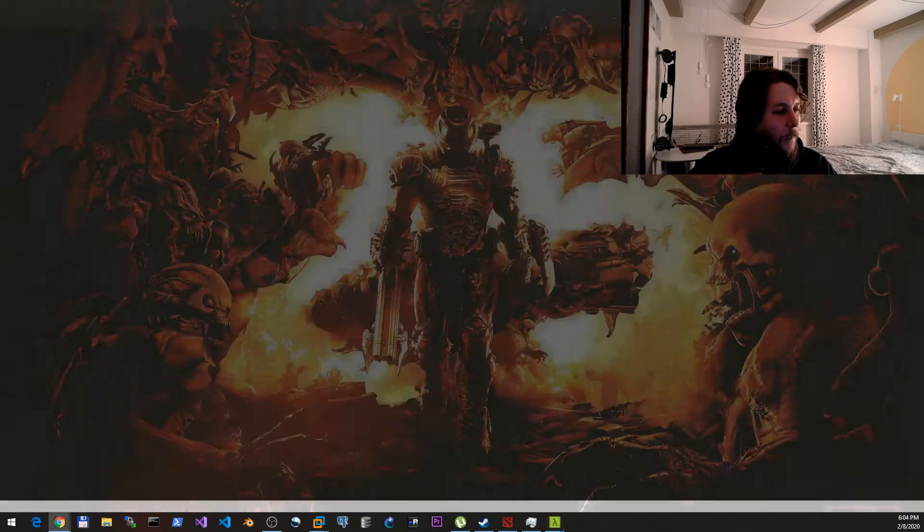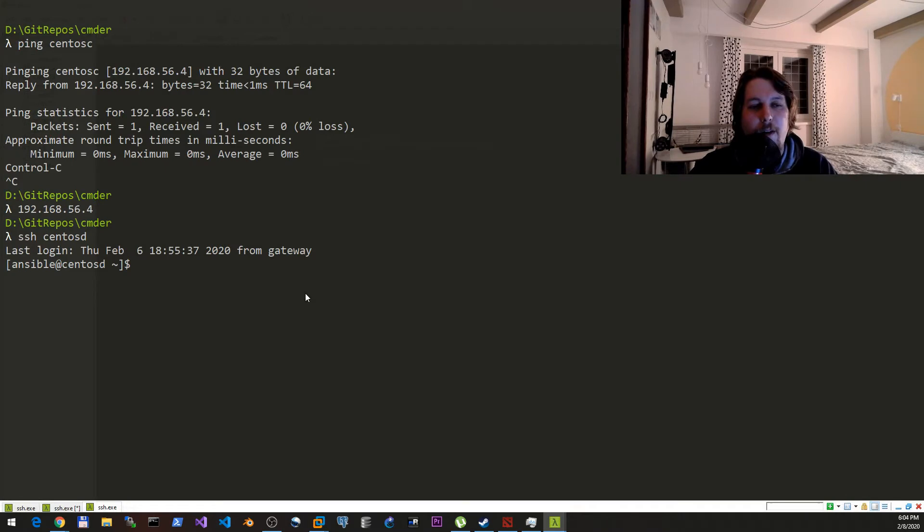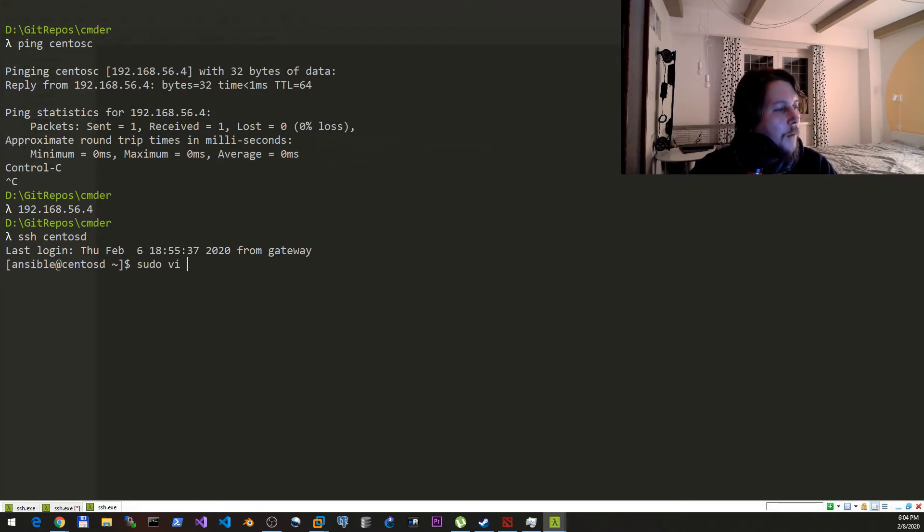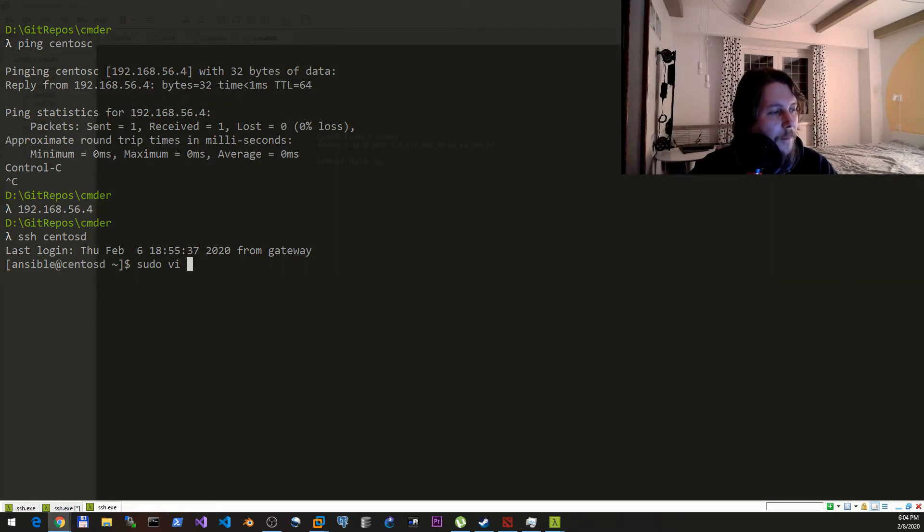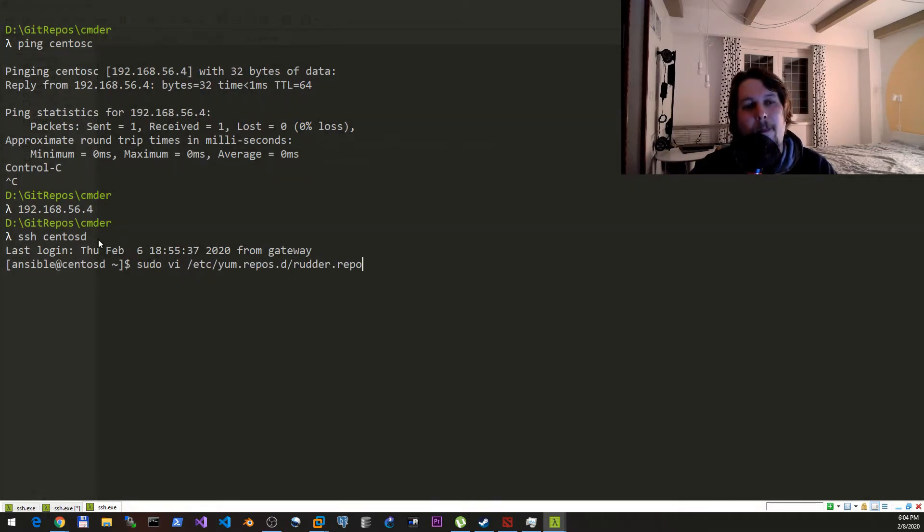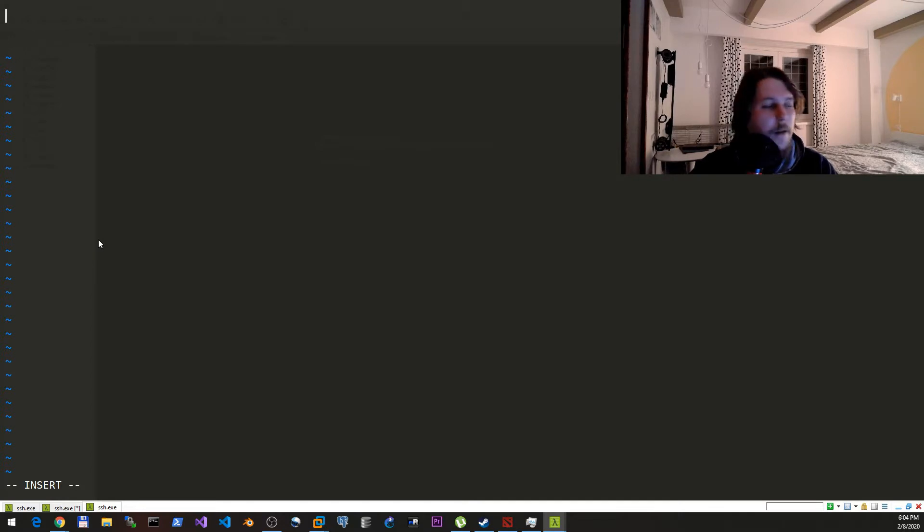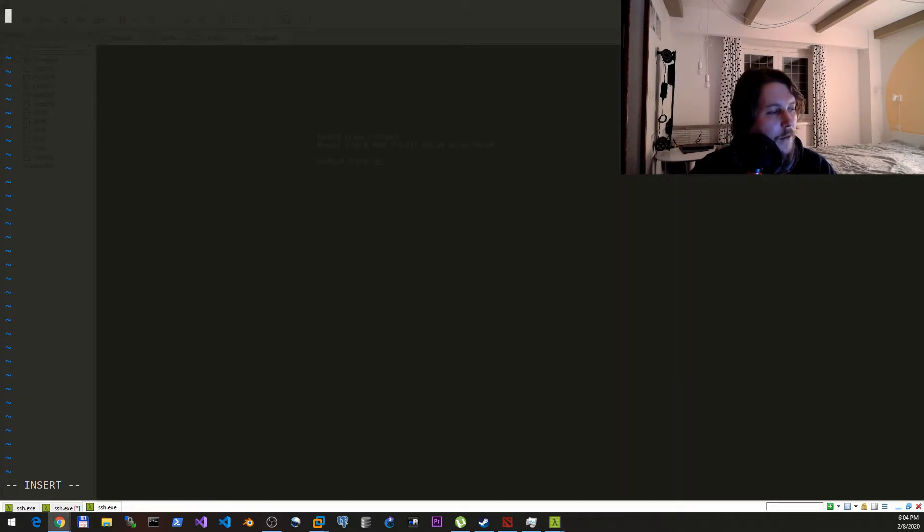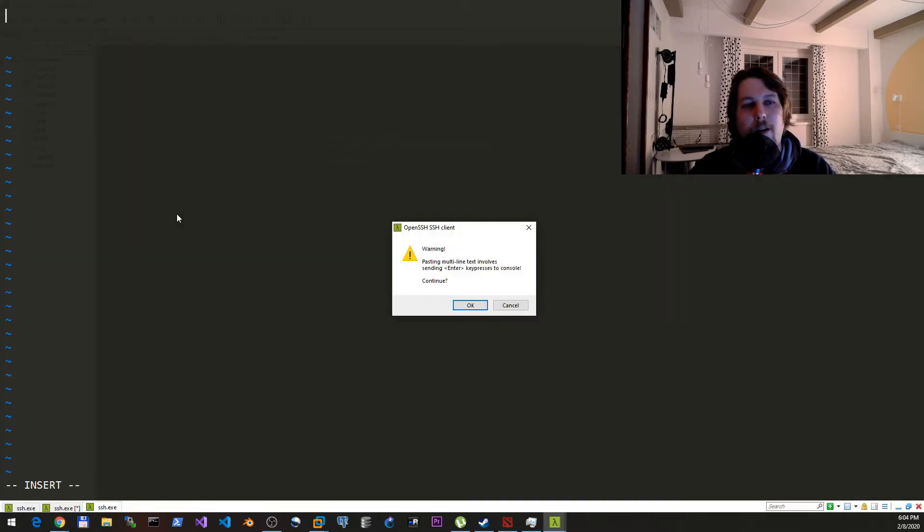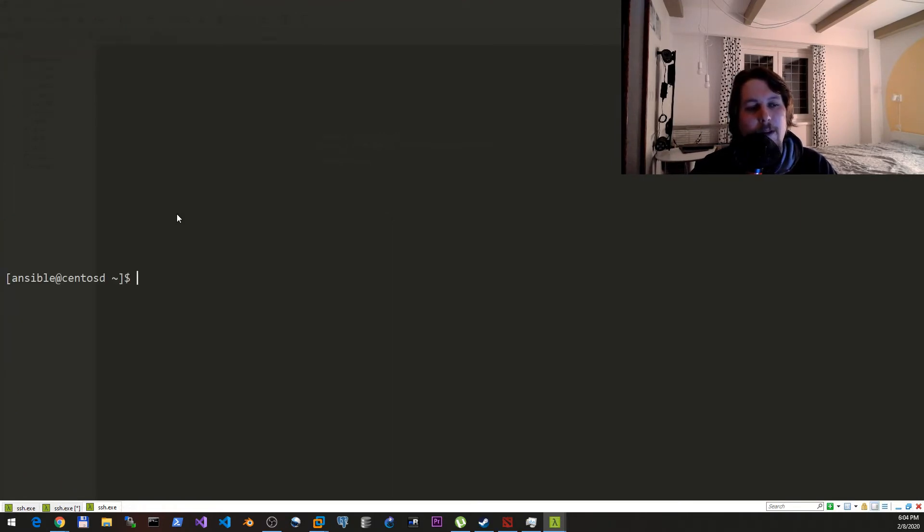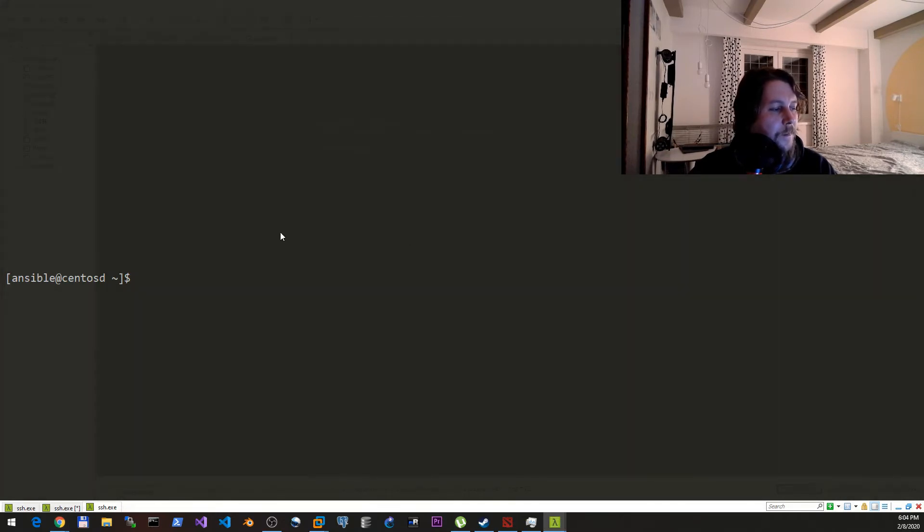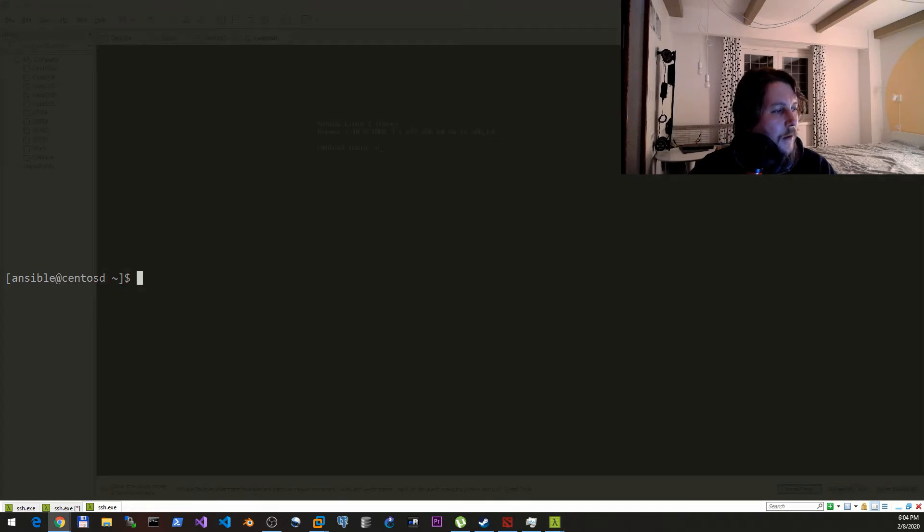Once we are in our CentOS, what we can do is as follows: sudo vi and we need to edit our yum repos file. If we add the Rudder repository here, then what we can do is install our Rudder agent.